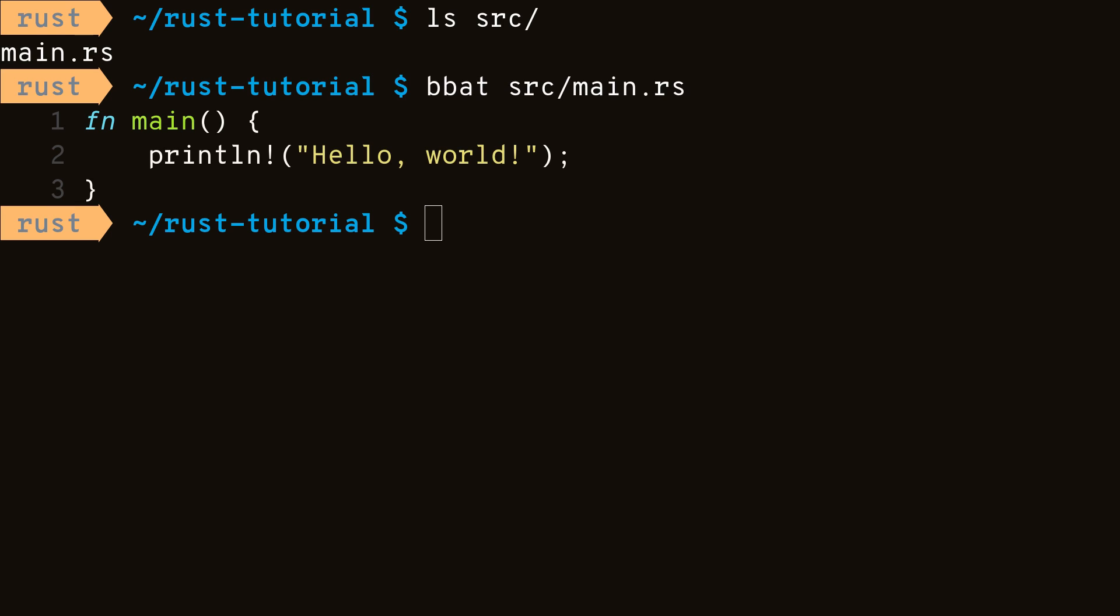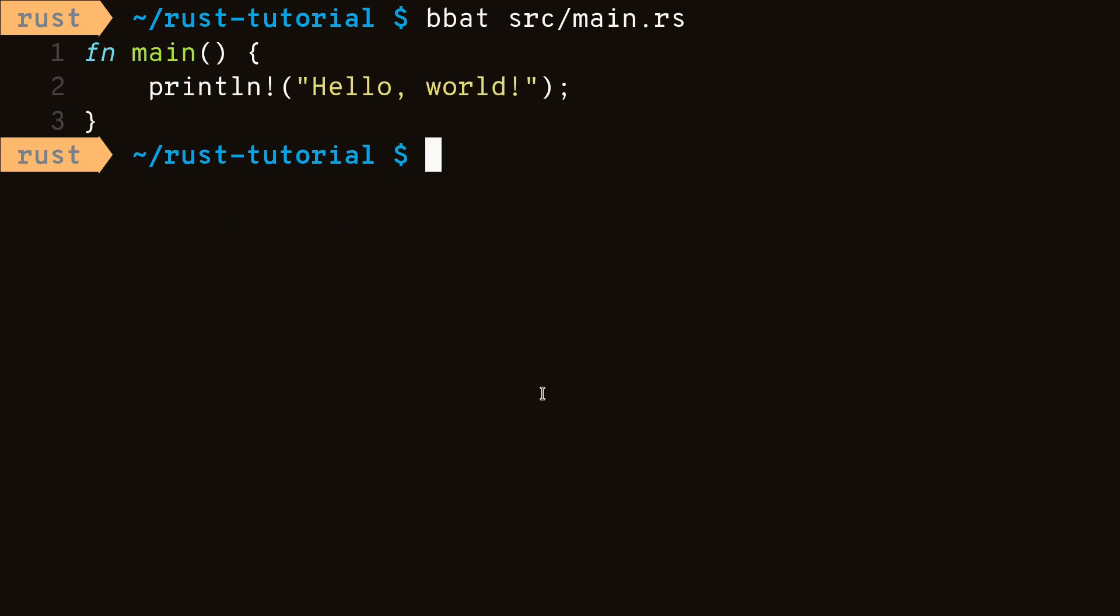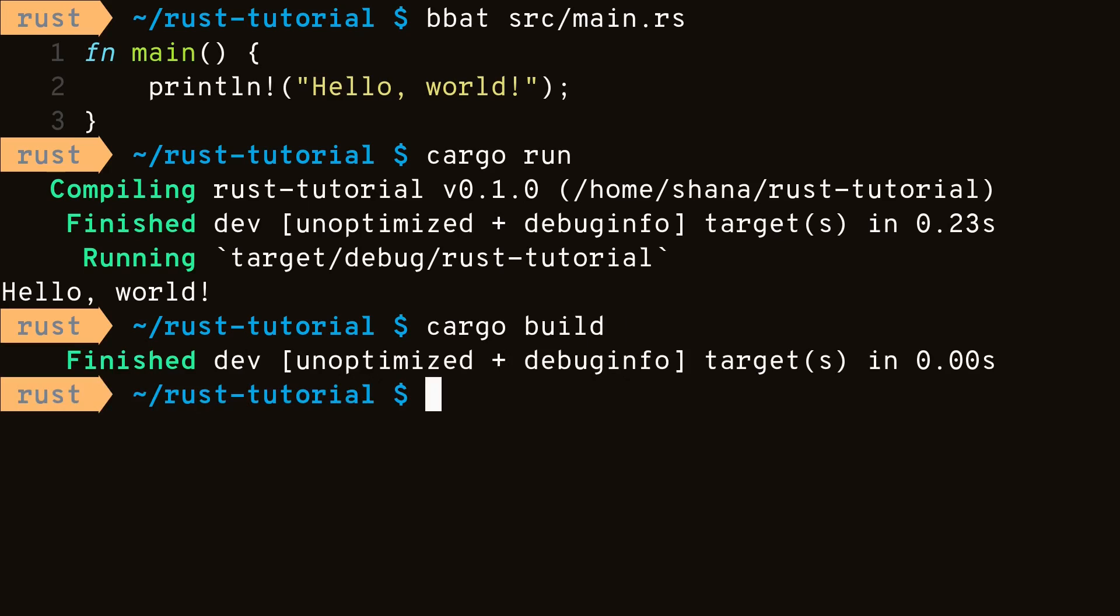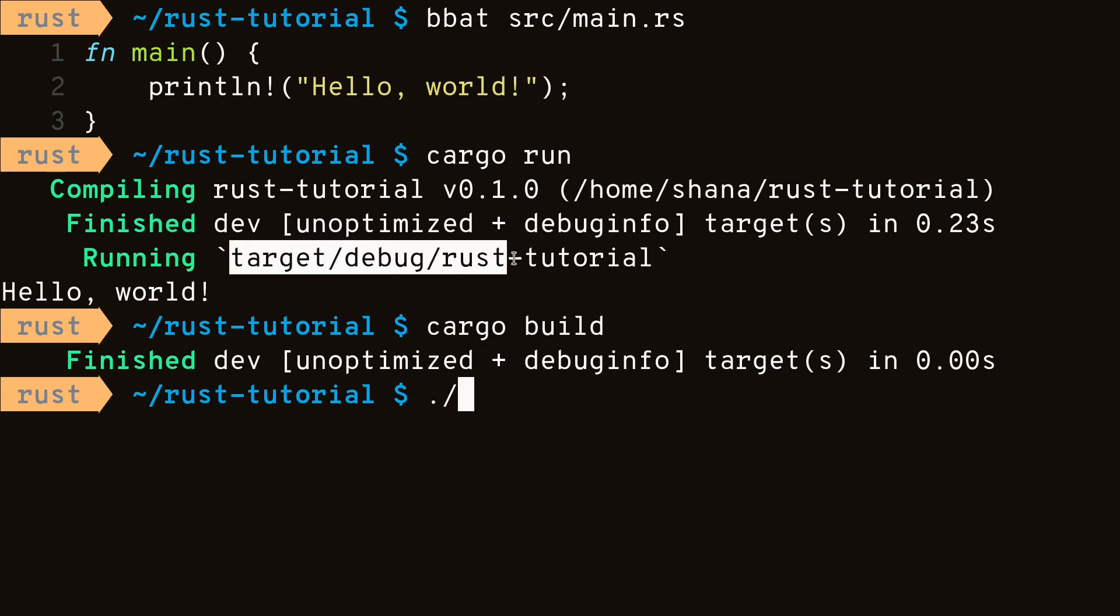Now, in order to build our project, we simply run cargo run. And this will build our project and run our executable all at the same time. If we only wanted to issue the building step, we can run cargo build. And if we only want to execute our executable, we can find it at this location.